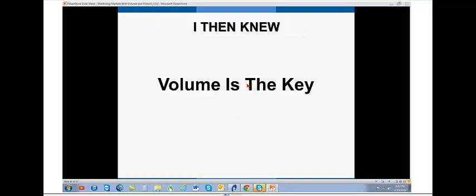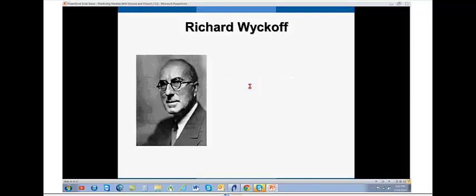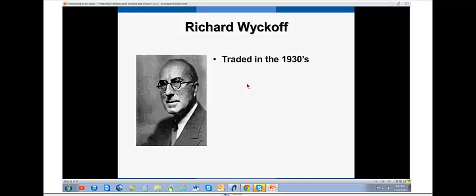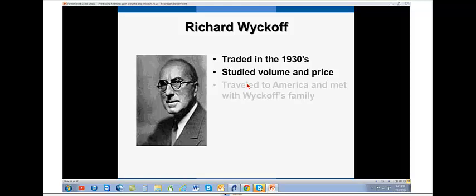And that is when I knew that volume is the key. And I started my journey. Richard Wyckoff is probably the father of volume. And I started off studying his work. He was around in the 1930s. I find it fascinating that in the 1930s, three great traders came out of that time period that we still follow today. The W.D. Gann boys, the Eliot waves, and the Wyckoffs. And Wyckoff studied volume and price.